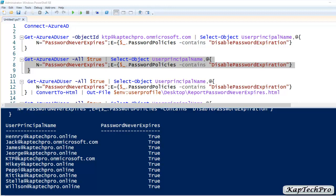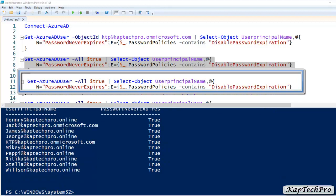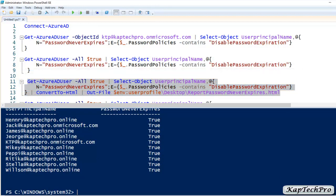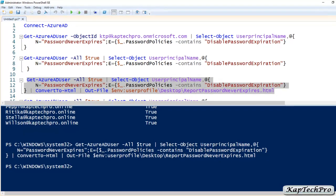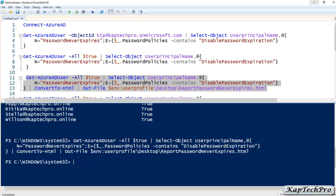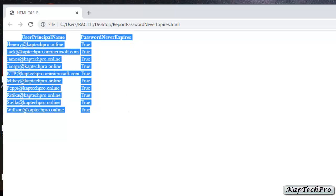If you want to get a report of all users with Password Never Expires in HTML format saved to your desktop with the name 'report password never expires,' simply copy and paste this command. It includes the path where the HTML file will be saved. Press Enter to execute. Let's minimize and move to the desktop — you can see the HTML file is there. We have received our report.